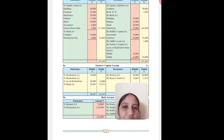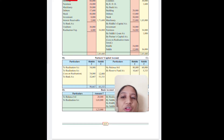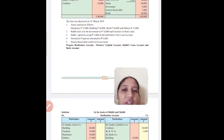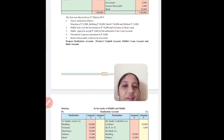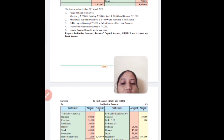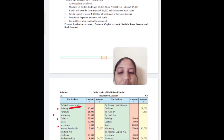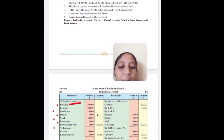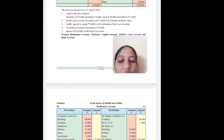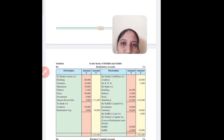Step 1: Transfer assets to the realization account — debit realization, credit sundry assets. The assets to transfer are building, furniture, machinery, debtors, stock, investment, and interest receivable — all assets except bank. The entry is: Realization Account Dr. to Sundry Assets. For debtors we write 17,600 (not 16,000). The total amount transferred is 1,71,600. This completes step 1 — transferring of assets.